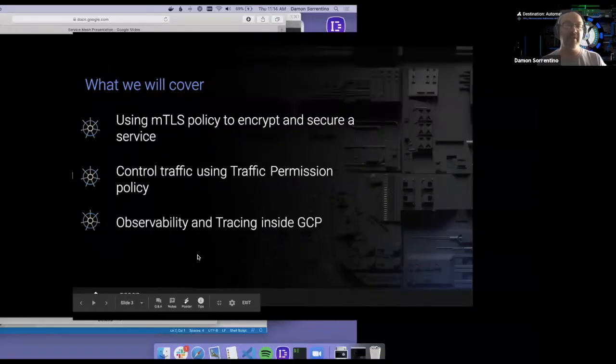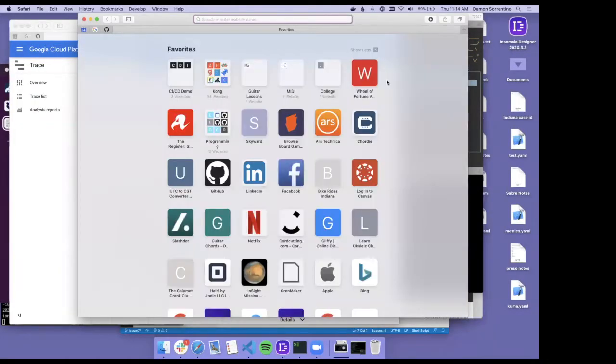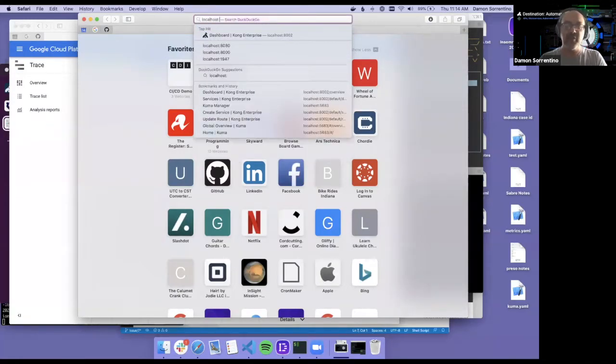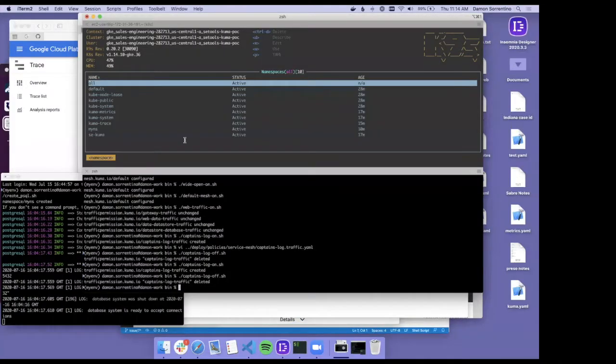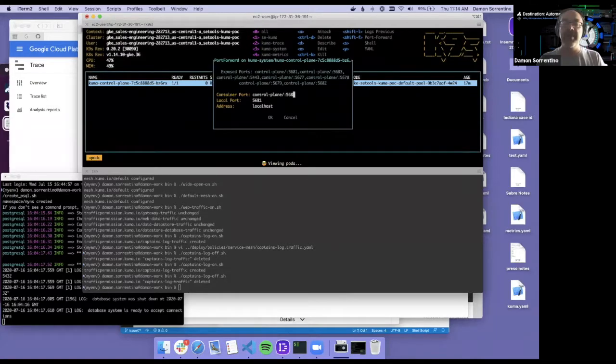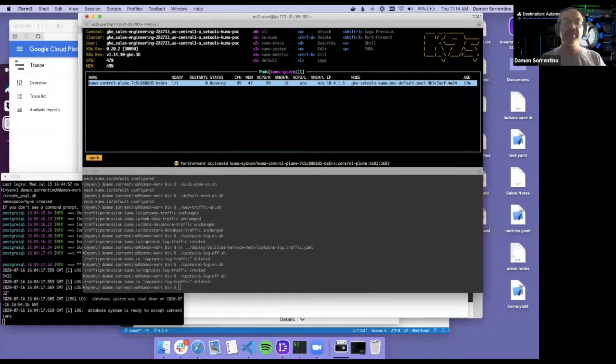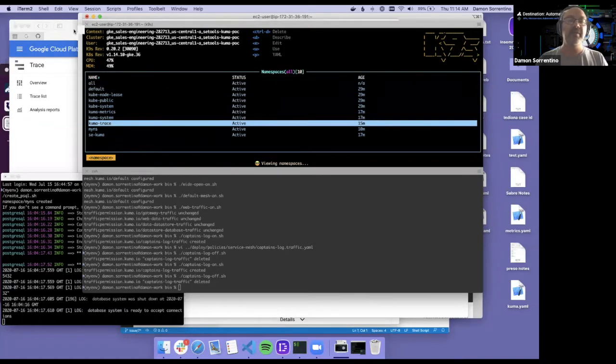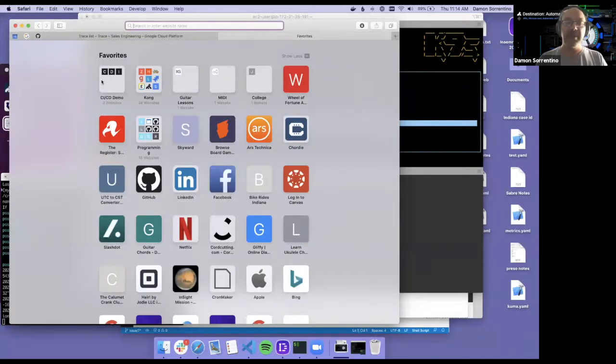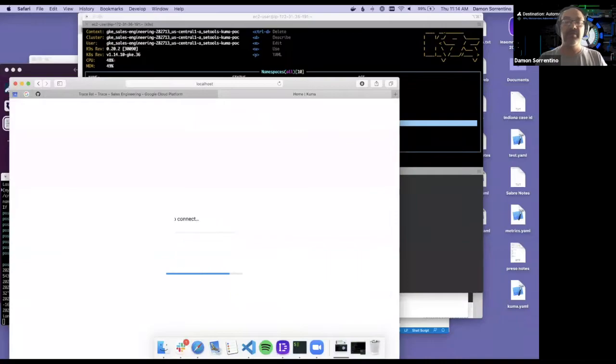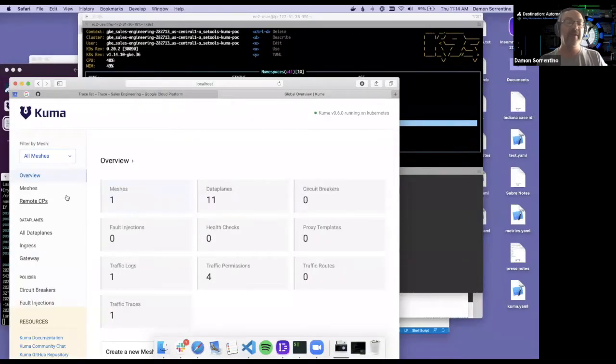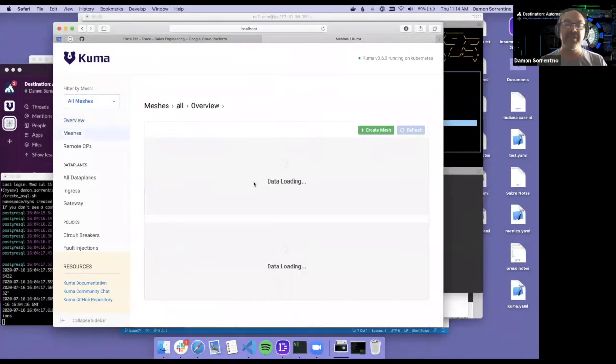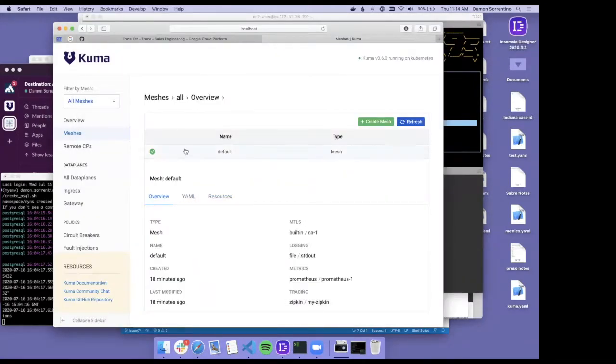I'm going to go into actual software here. The first thing I want to show is the Kuma service mesh user interface. We're running Kubernetes in GCP running Kuma and I wanted to show you a little bit of the Kuma UI here just to show you what's going on. Let's go to the dashboard.